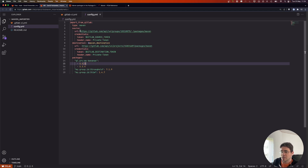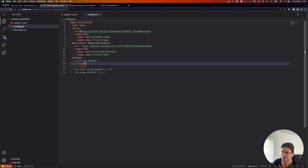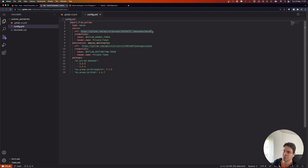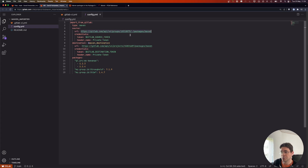Notice that the GitLab Maven package registry has multiple endpoints from which you can pull packages: the project level, the group level, and the instance level. For this one I'm using the group-level endpoint to pull packages. Since this group is private, I need credentials to pull them.